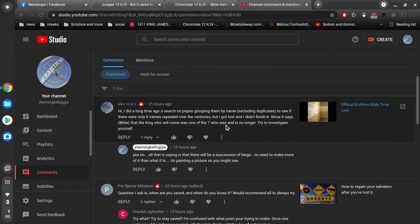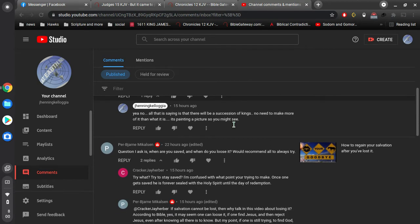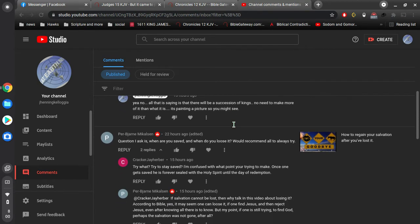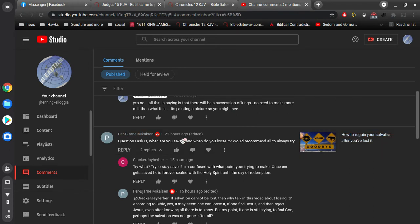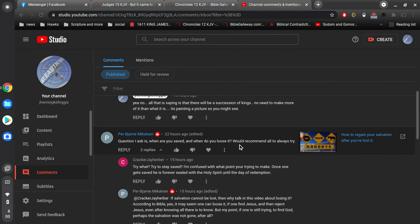Let's see, Alex, appreciate that comment, responded to that already. And then we've got, I don't know how to say this name, Perjarn Michelson. Not sure if that's even close. I hope I didn't offend you by the way I said that name. Let me read this question I ask is, when are you saved?